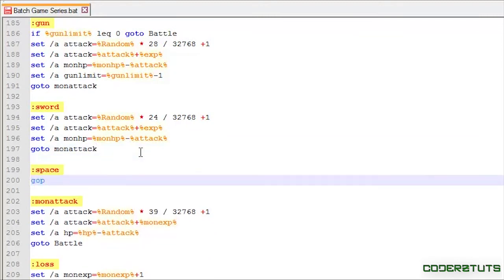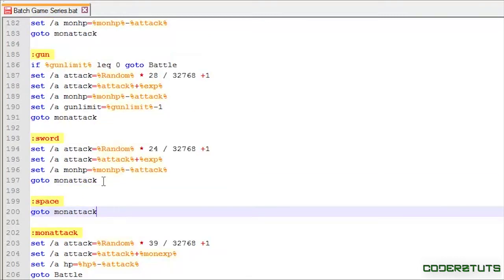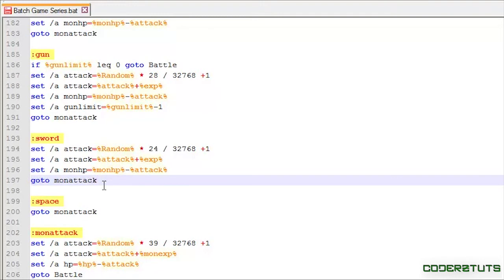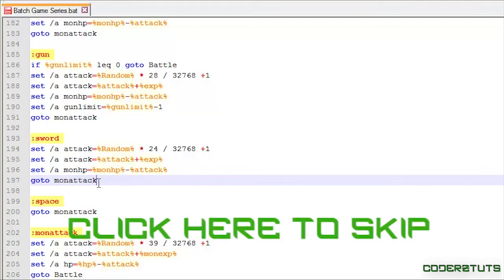I'm just going to say go to mon attack. And now, we're just going to change all these go to markers to space. Now, again, I will put an annotation for you guys to skip over this part. If you want, you can stay.